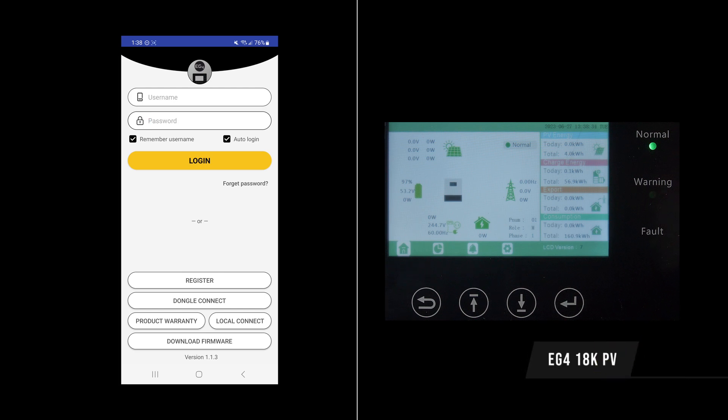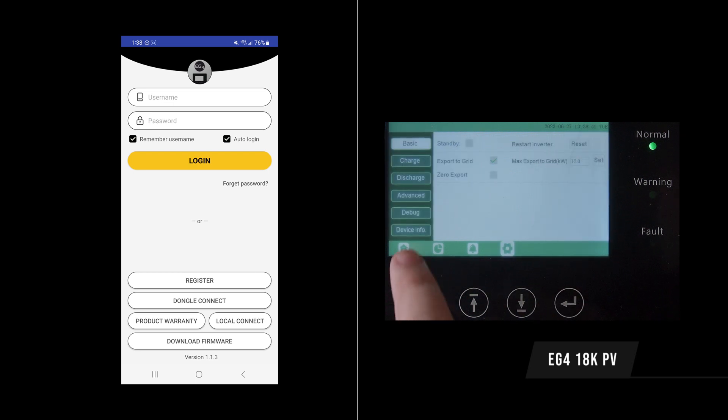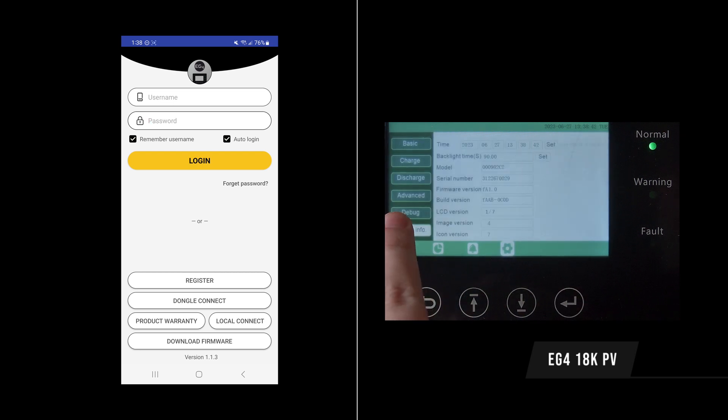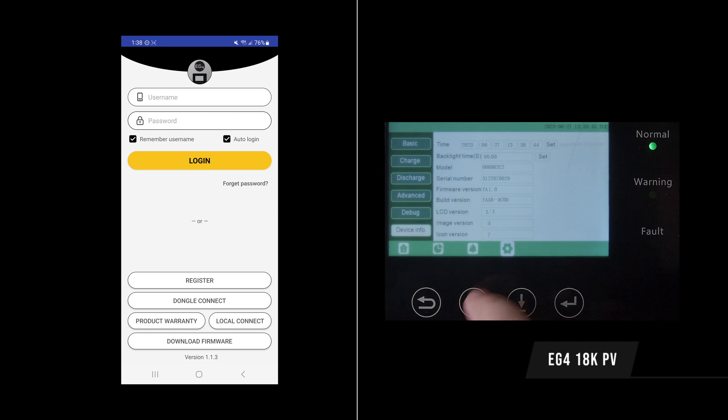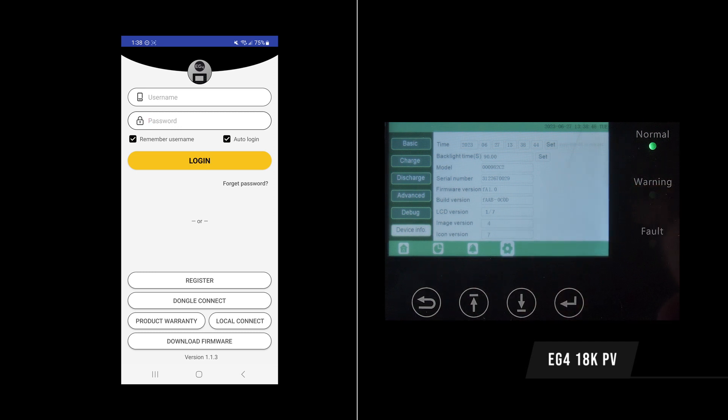Hello everybody, today we're going to take a look at how to update the EG418KPV through the mobile app. First you can check your firmware version by going to device info under settings on the unit itself. We're currently on OCOD and we have a lowercase f.